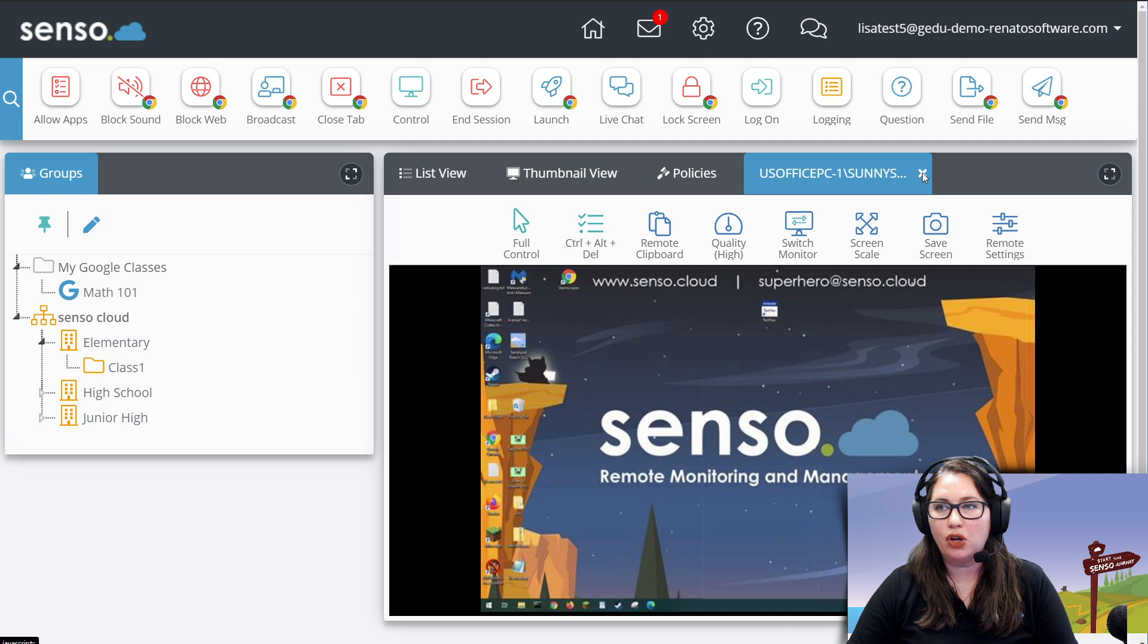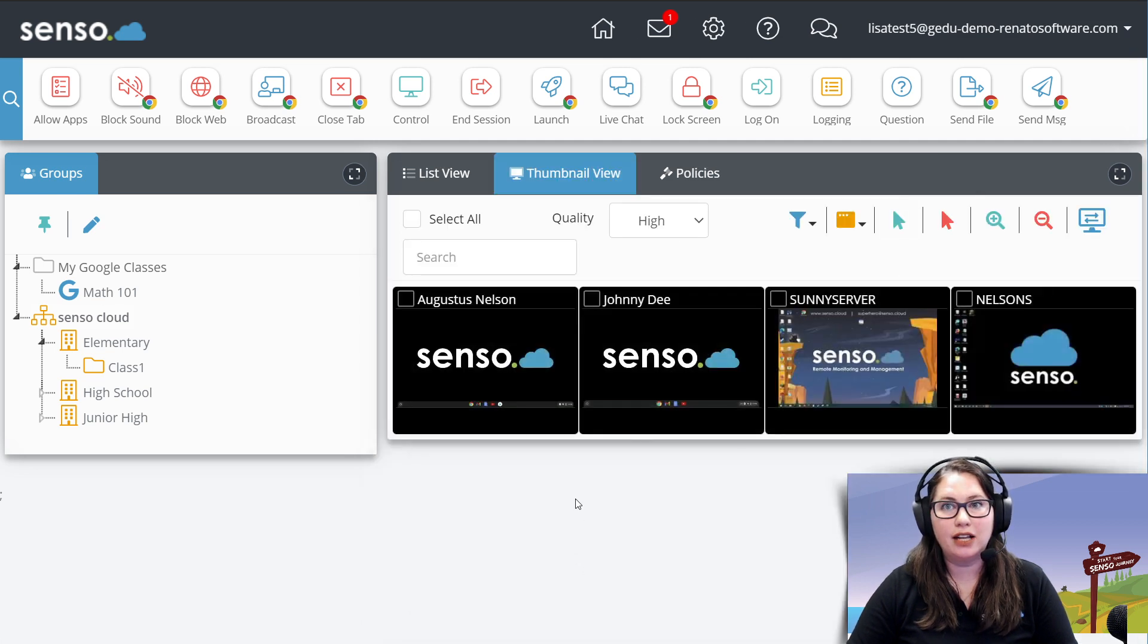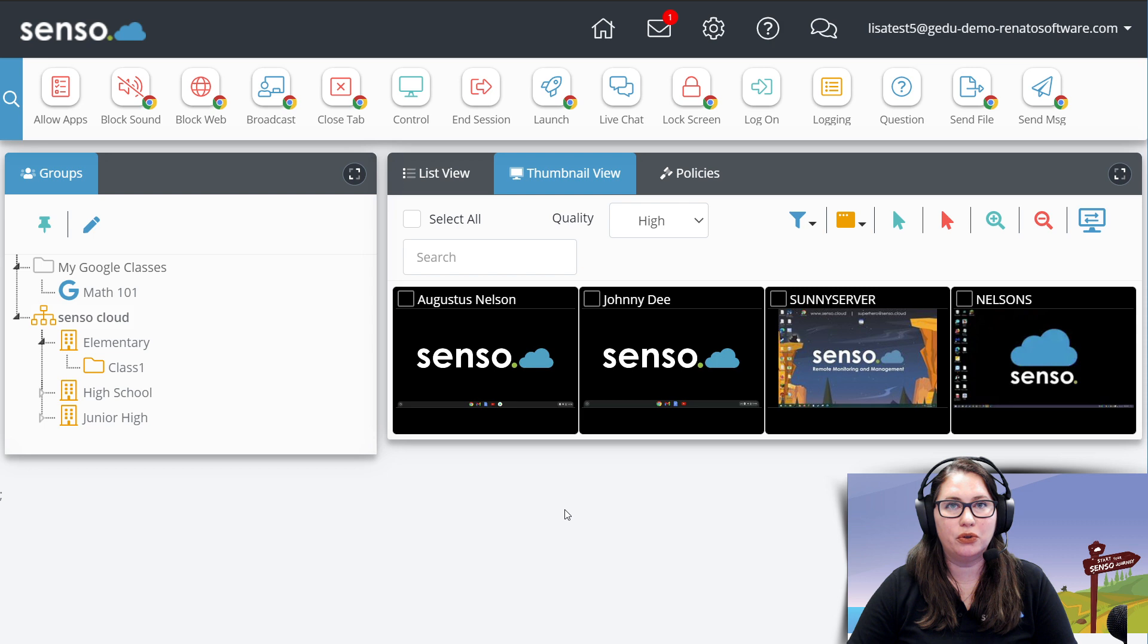Okay, so those are the thumbnail tools. And in the next video, we're going to start talking about some of the tools at the top. I'll see you there.